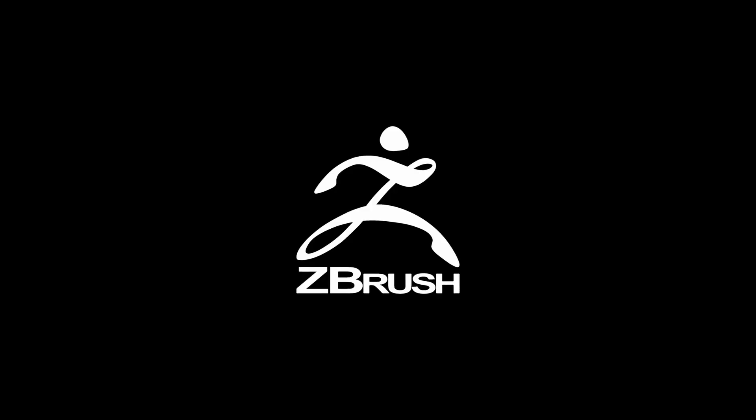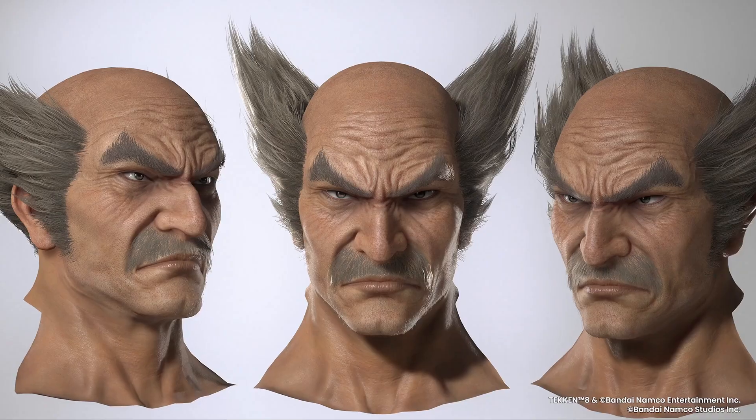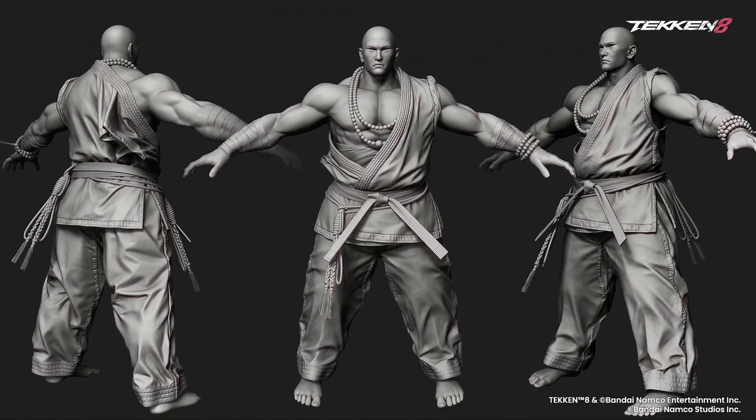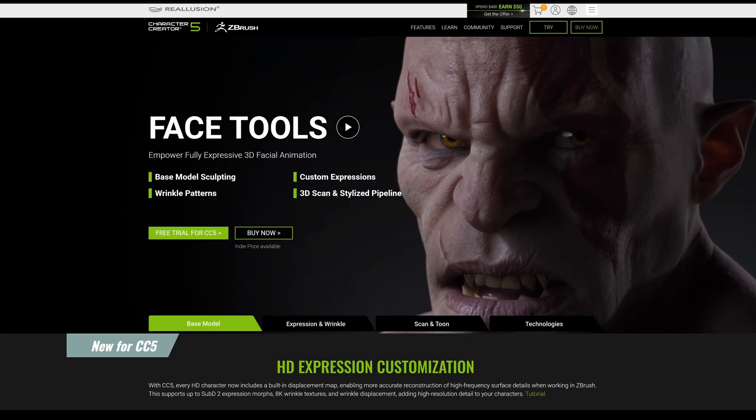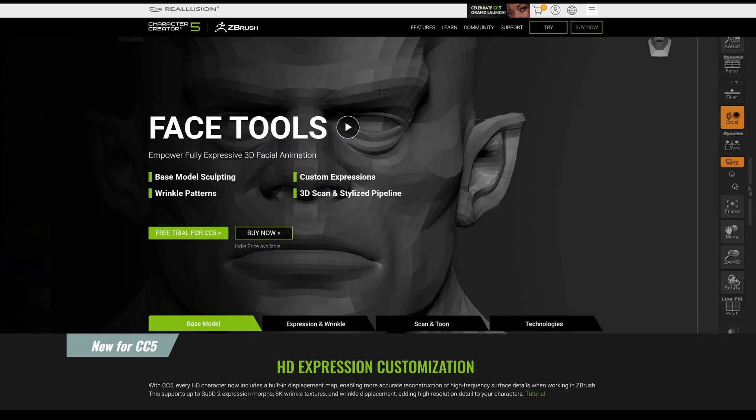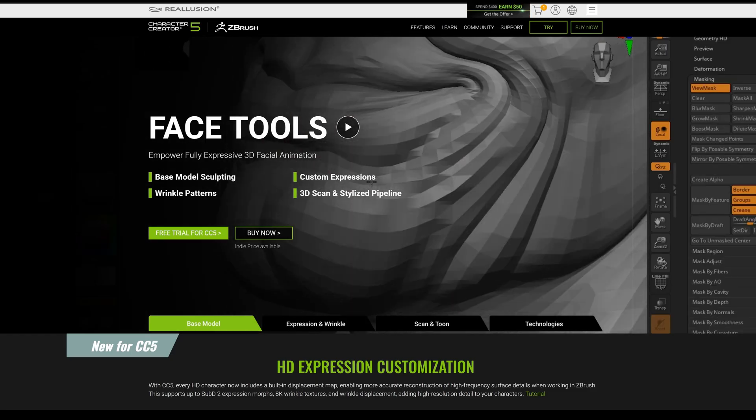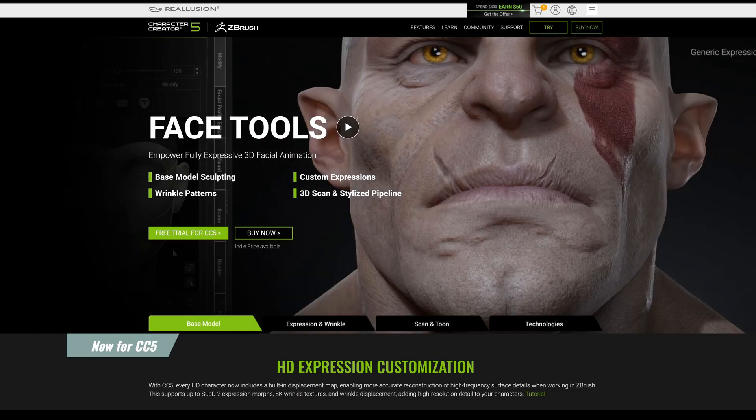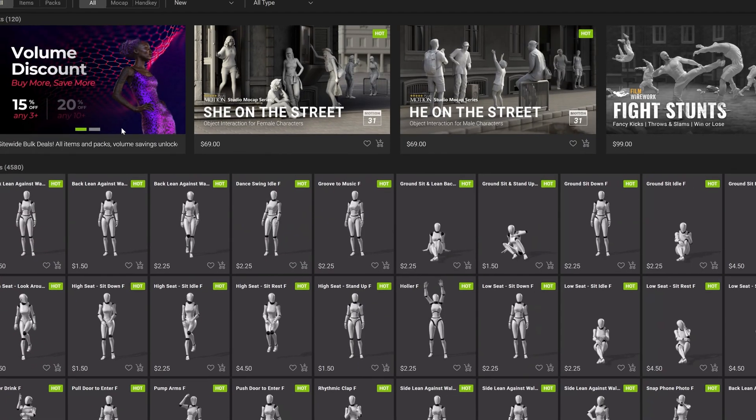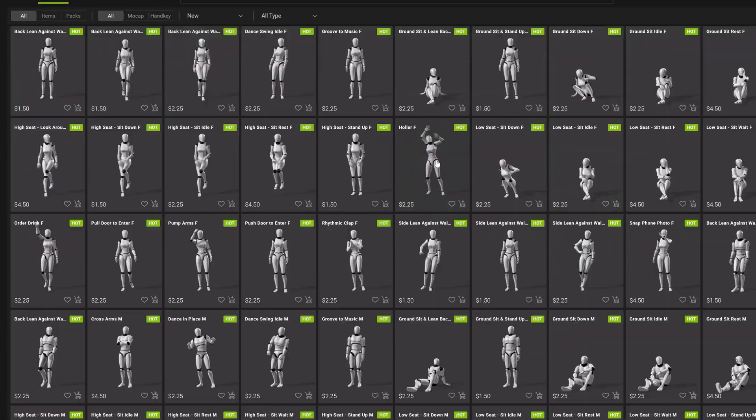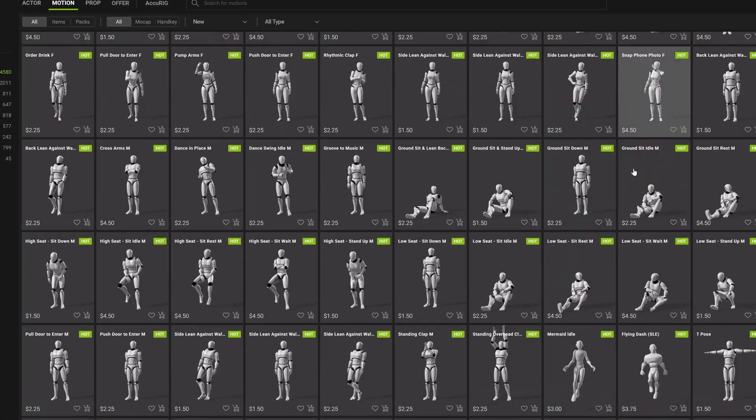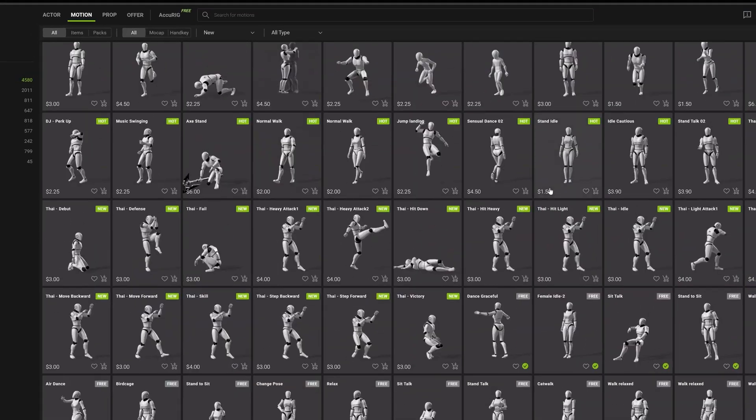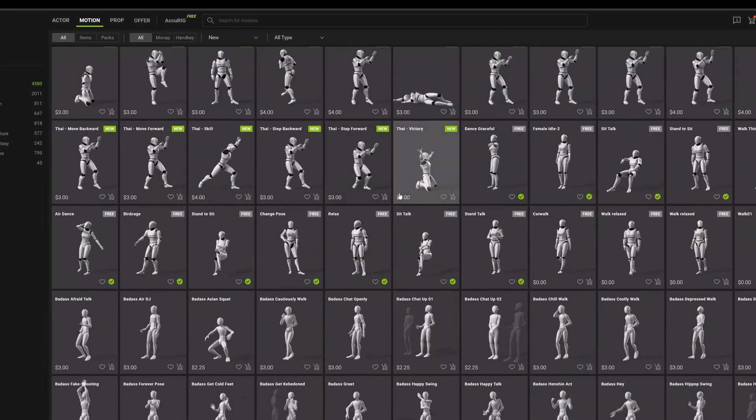In addition to Character Creator, Reillusion also offers an extended suite of tools for more advanced users. GoZ and GoZ Plus allows for seamless migration to and from ZBrush, which is the industry standard in character sculpting. FaceTools is another tool that allows you to modify individual blend shapes for your character, ensuring that they have a personality as unique as they are. To add life to your character and make them move, Reillusion's Actor Core offers a library of thousands of motion assets to quickly add animation to your character.